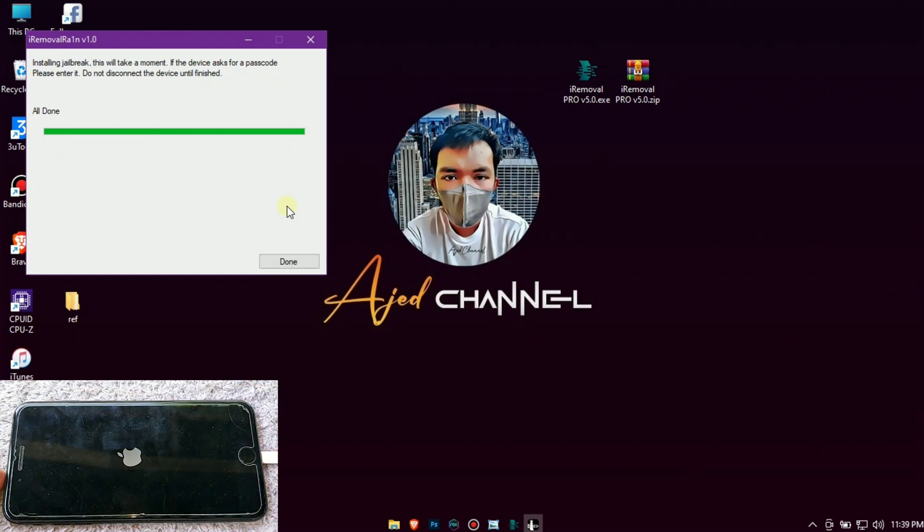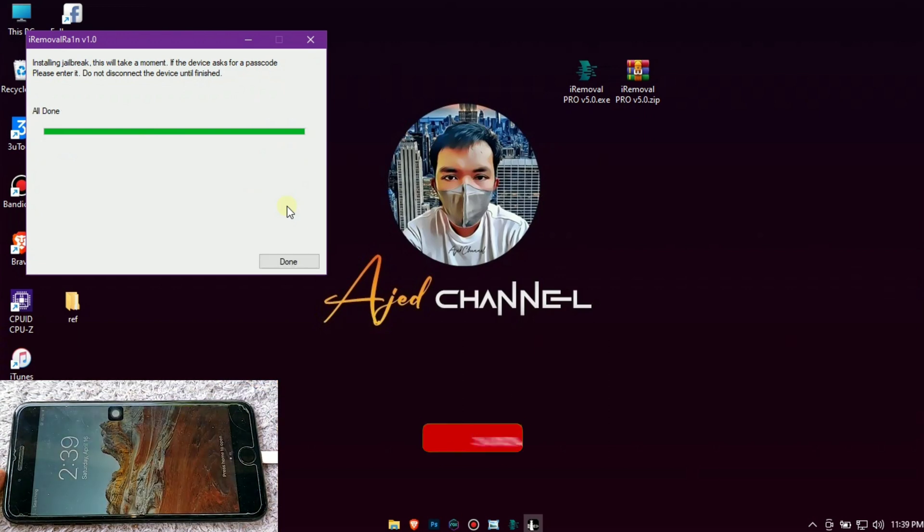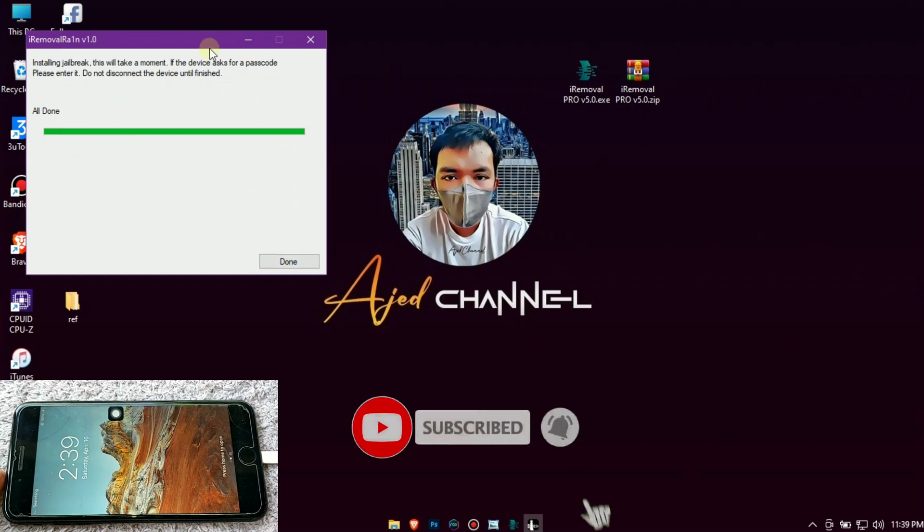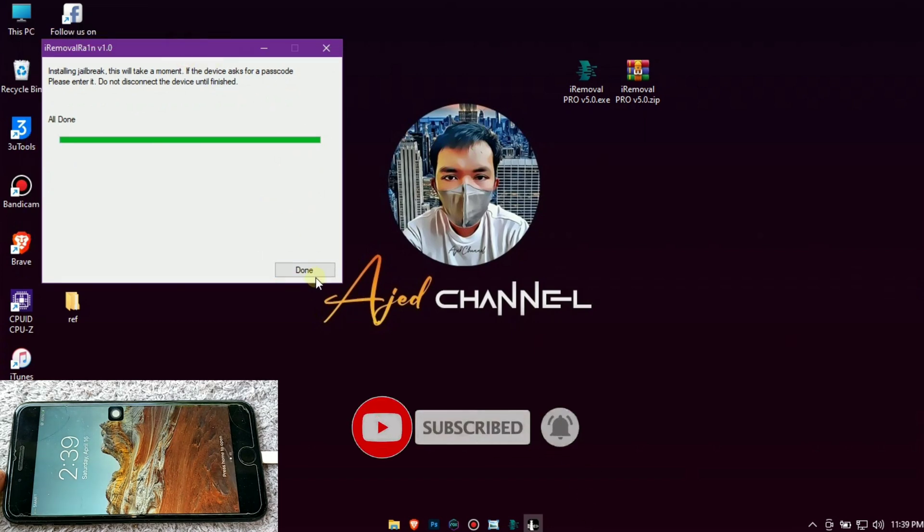As you can see I've successfully jailbroken my iDevice using this Checkrain Windows by iRemoval Pro.